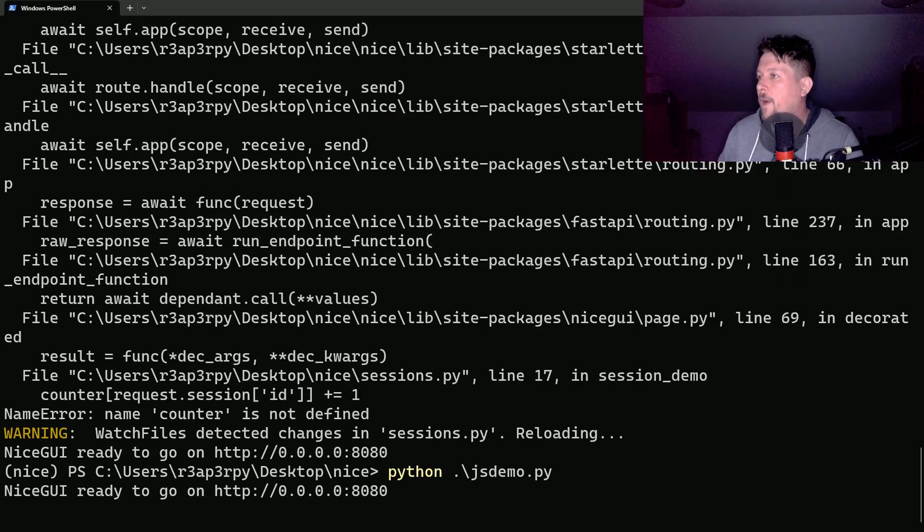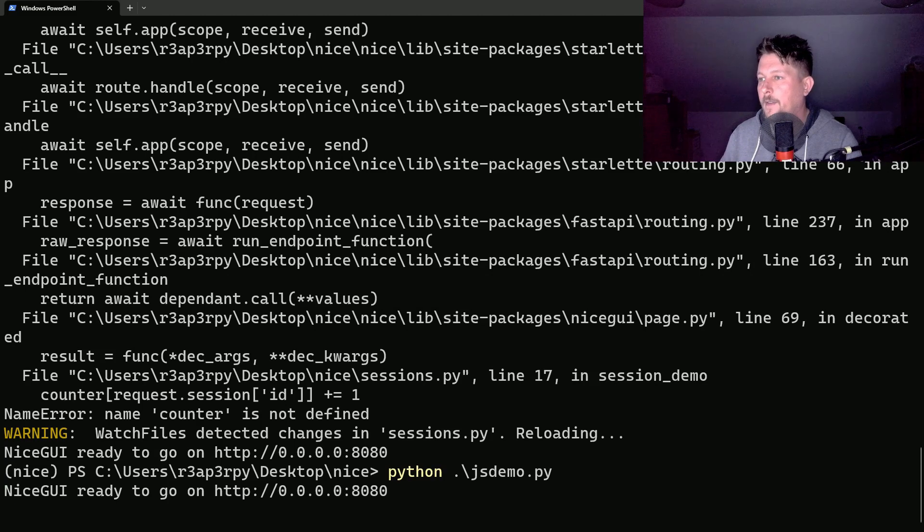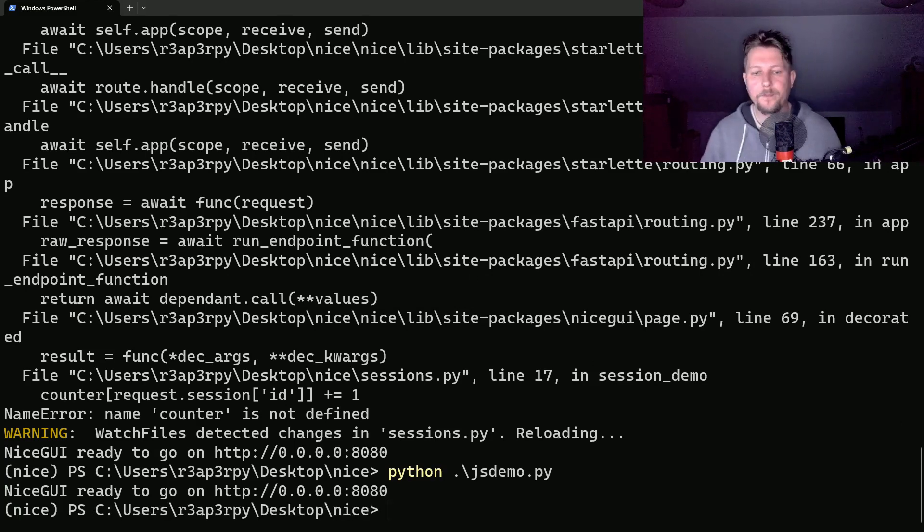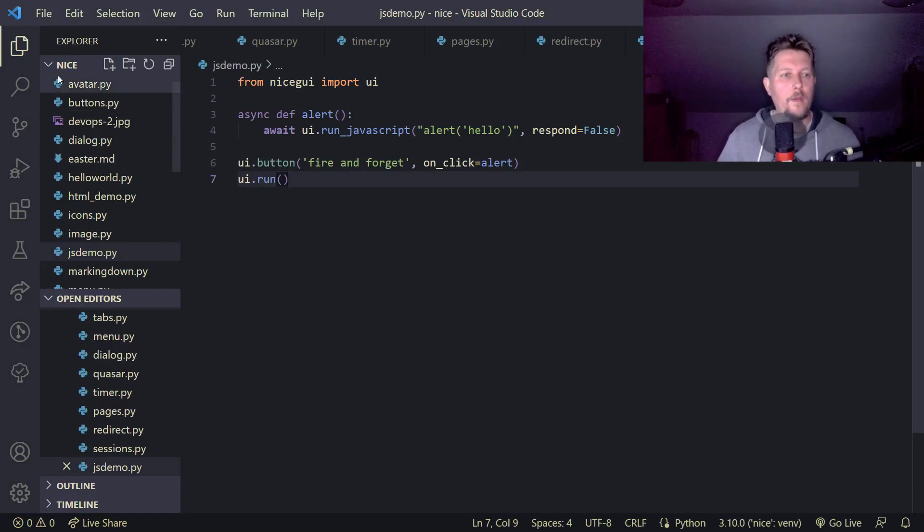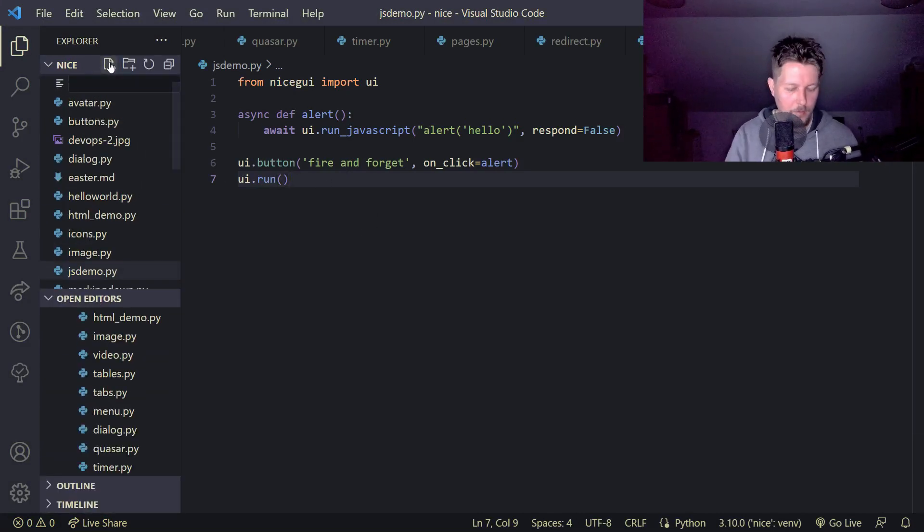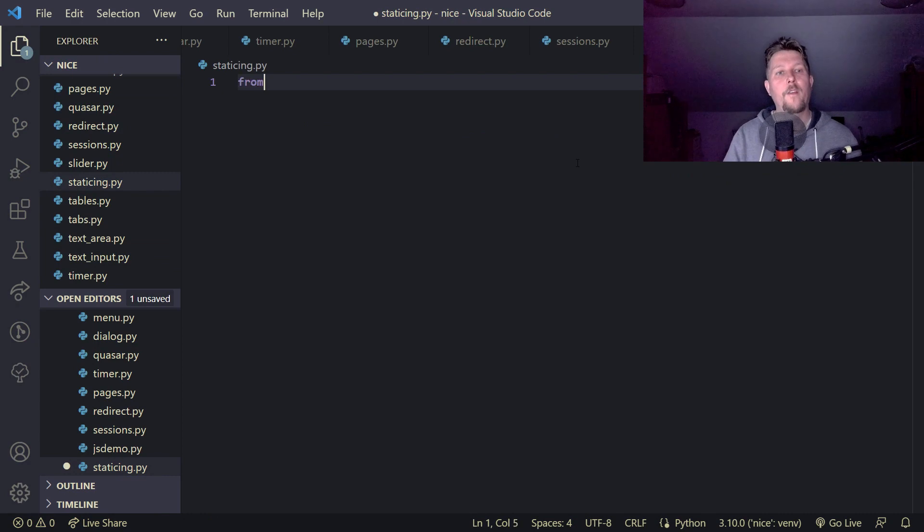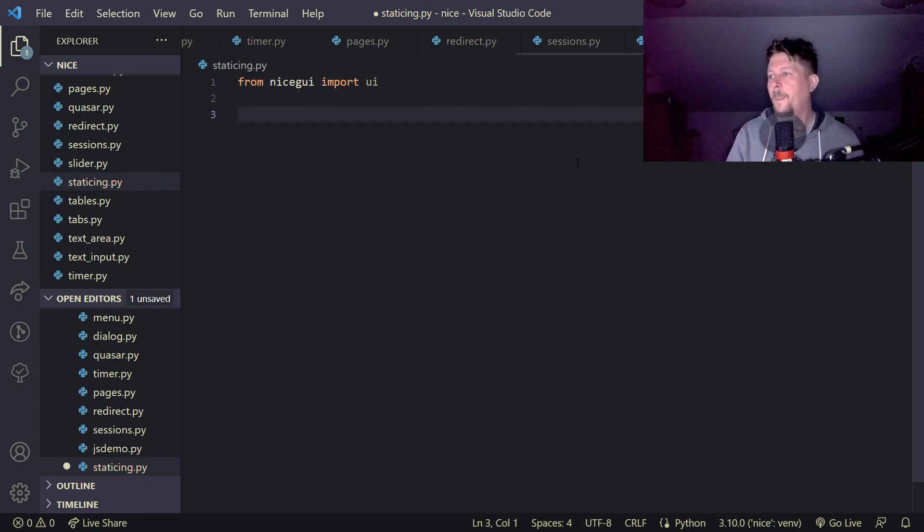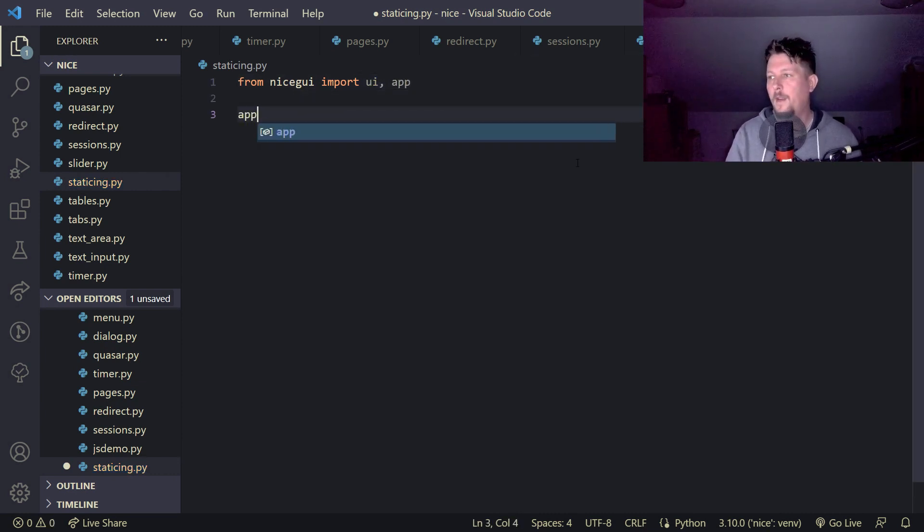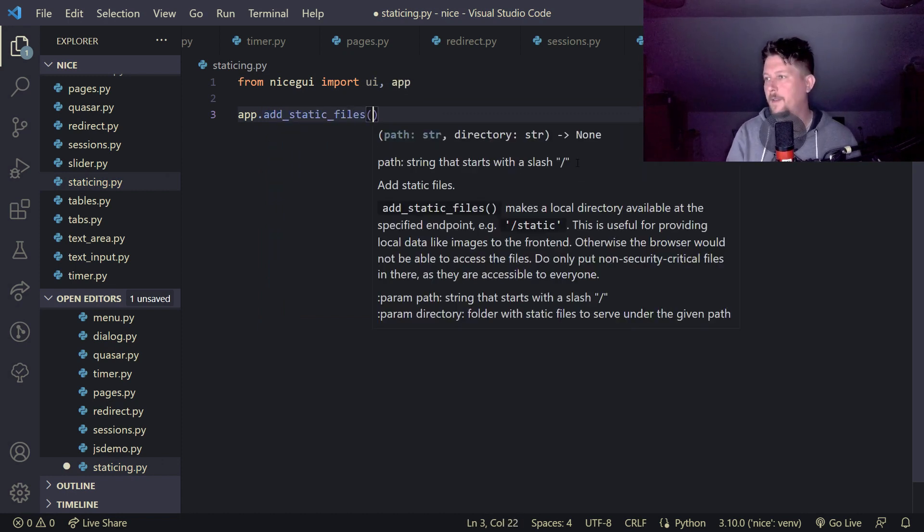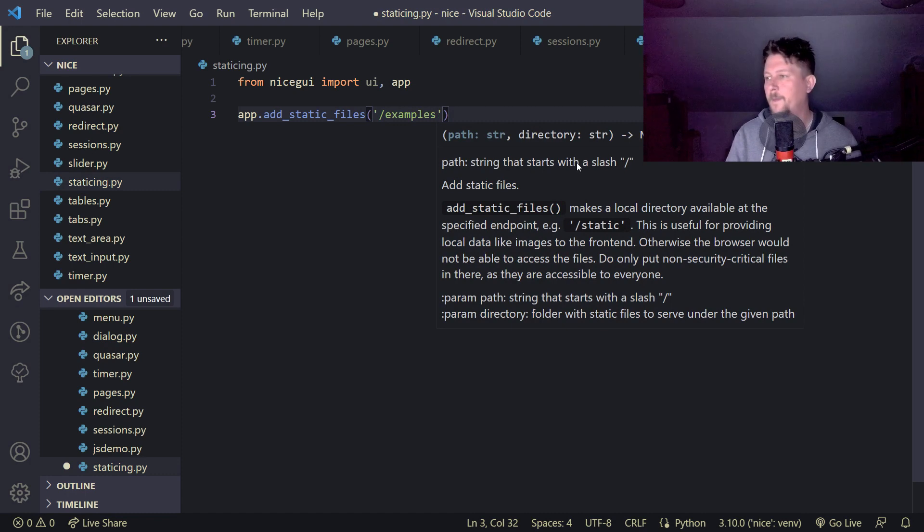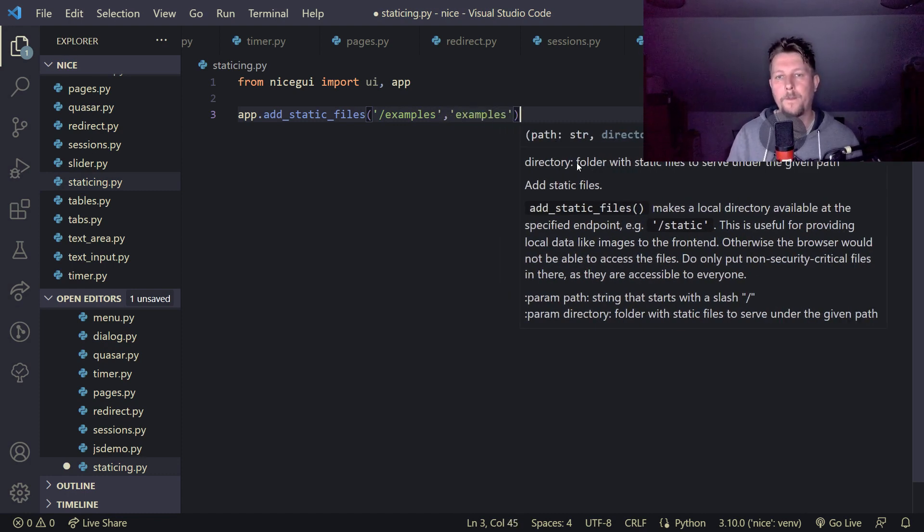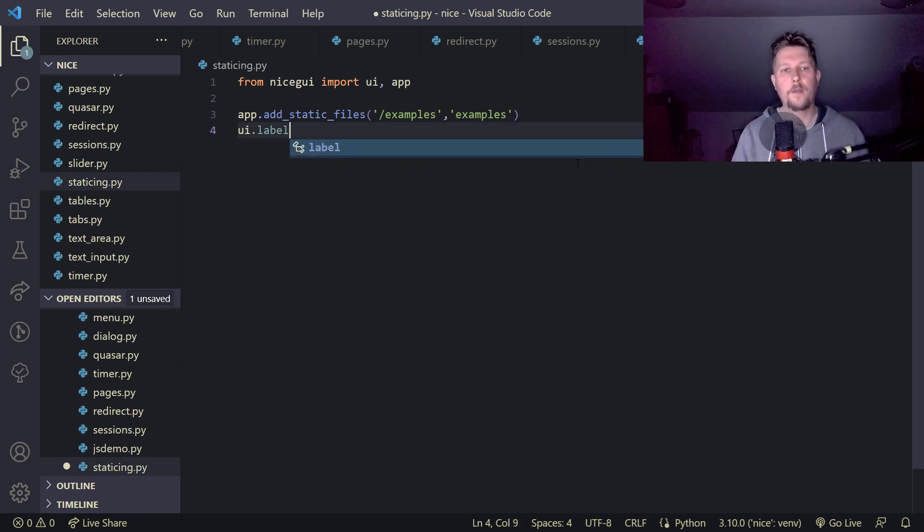Now I would like to show you how we can serve static files. So let's use this static_king.py and basically from NiceGUI we have to import the UI and we have to import the app and the app.add_static_files should have the examples as examples.